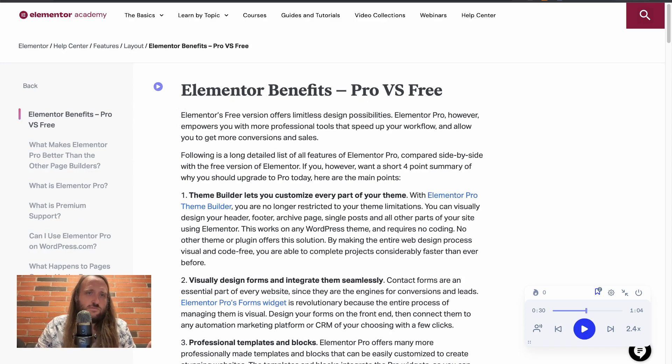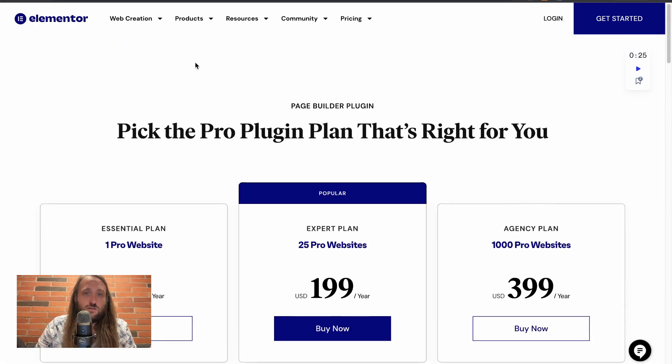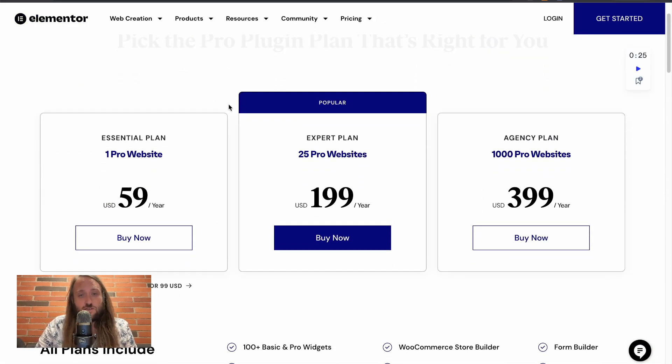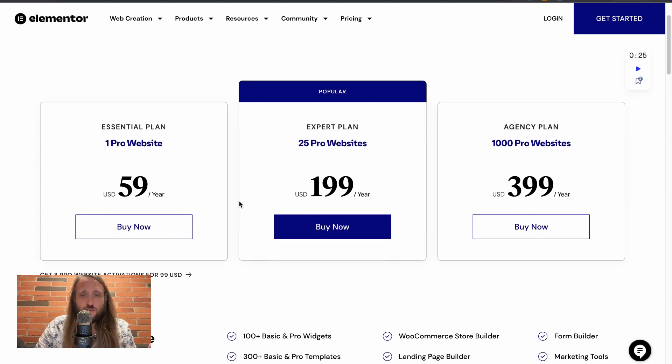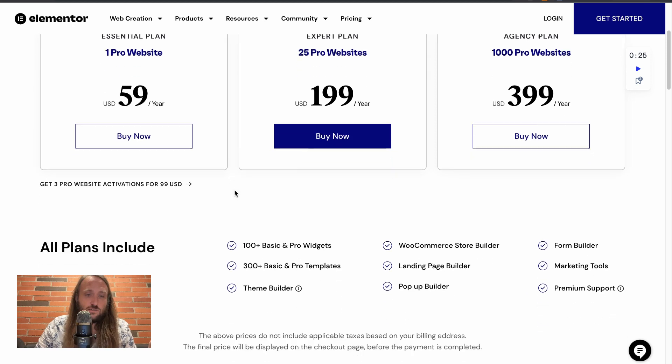Or if you're running an agency of any kind, or you're working on a lot of websites, then upgrading to one of these bigger plans is also great.